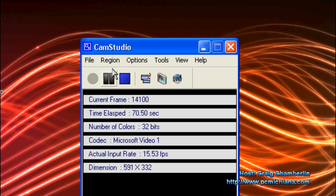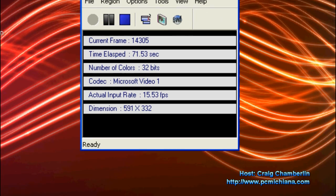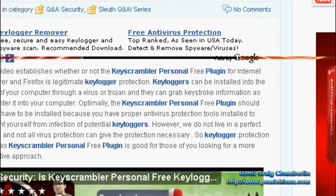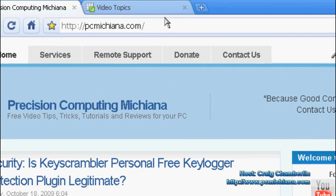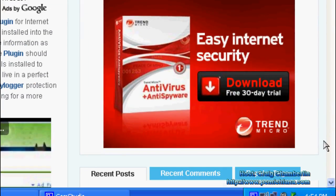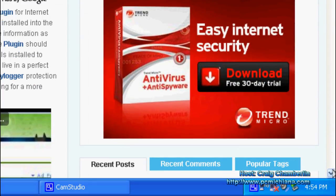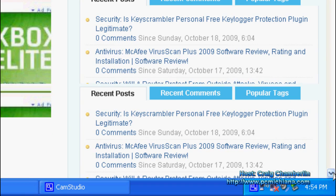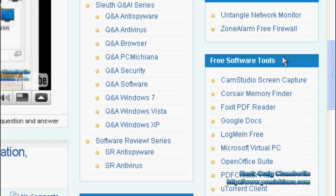So just so you know, CamStudio is available on my website, www.pcmichiana.com. Just scroll down to the bottom right-hand corner where I keep all the geeky tools I've collected over the years. You will find it under free software tools and there's CamStudio screen capturing software that'll redirect you to their page and it'll let you download it.